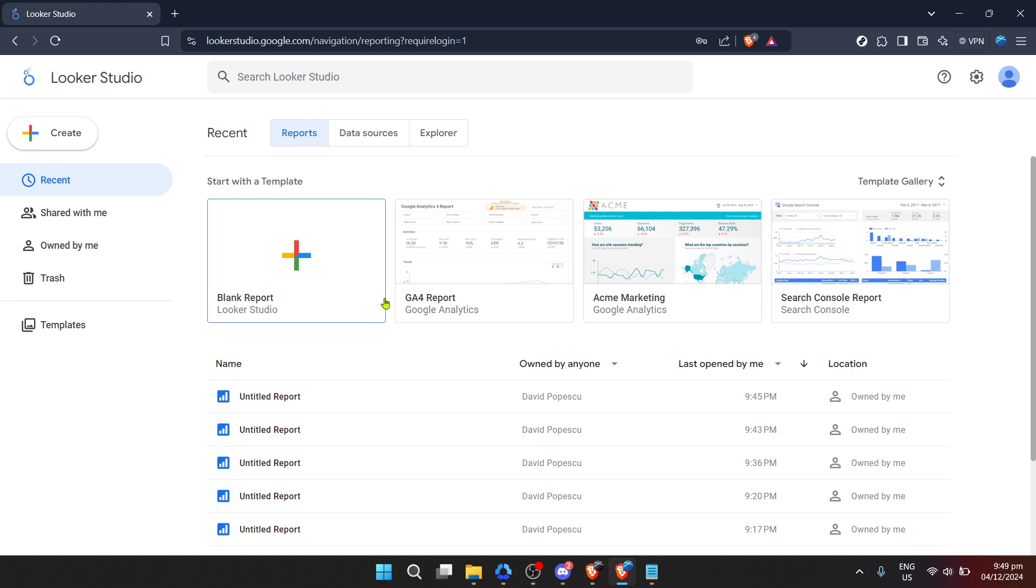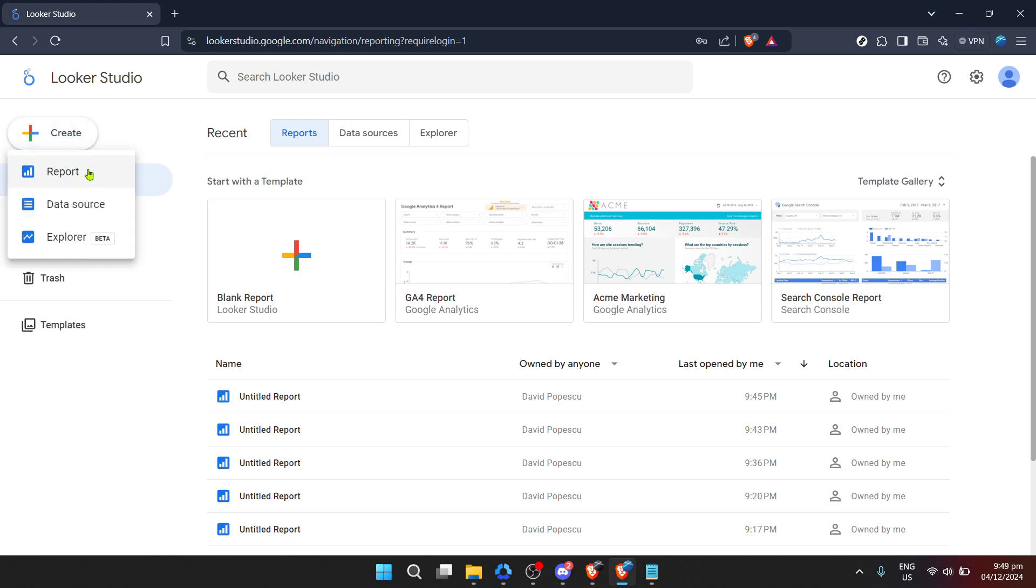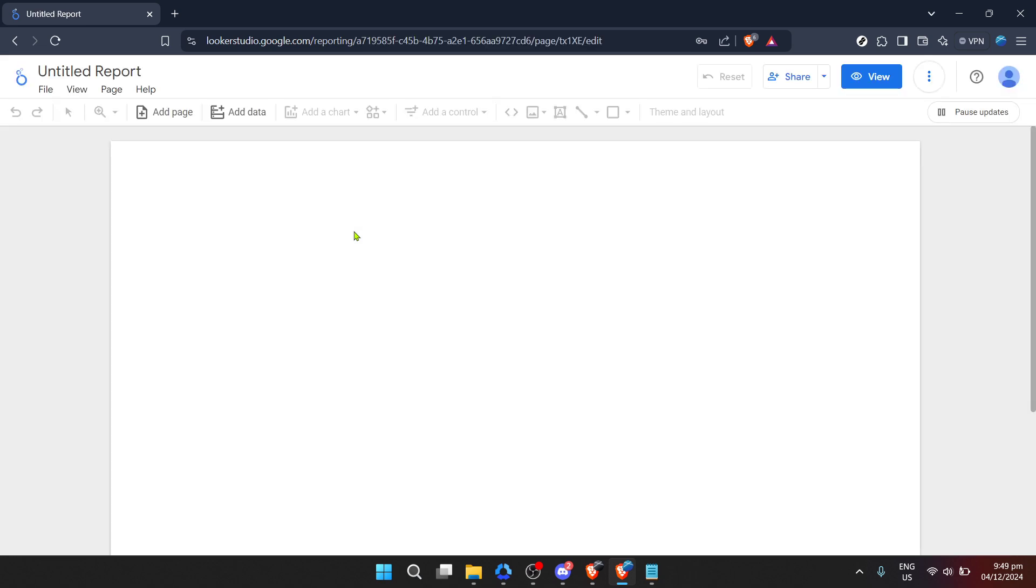Now that you're in the Looker Studio environment, it's time to start creating. Click on the create button, a crucial step that leads you to the various types of projects you can initiate. For our purposes, we are interested in creating a new report, so go ahead and click on report. This action opens up a new workspace for your report, setting the stage for you to integrate your data sources.